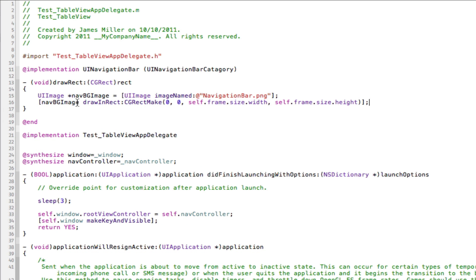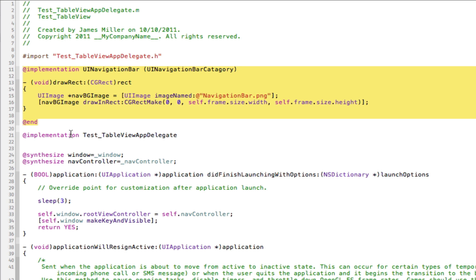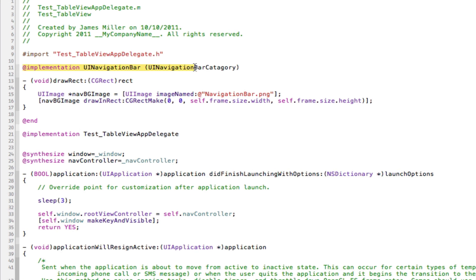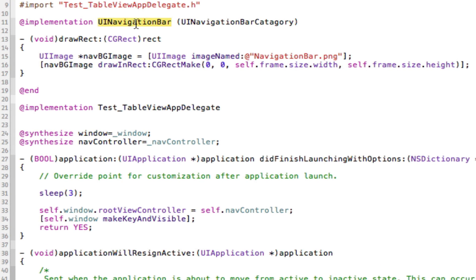I'm back. As you can see, I've added a whole new implementation at the top here. Just like the implementation for our delegate down here where we put implementation test table view app delegate and then all our methods, this is basically doing the same but for UI navigation bar.